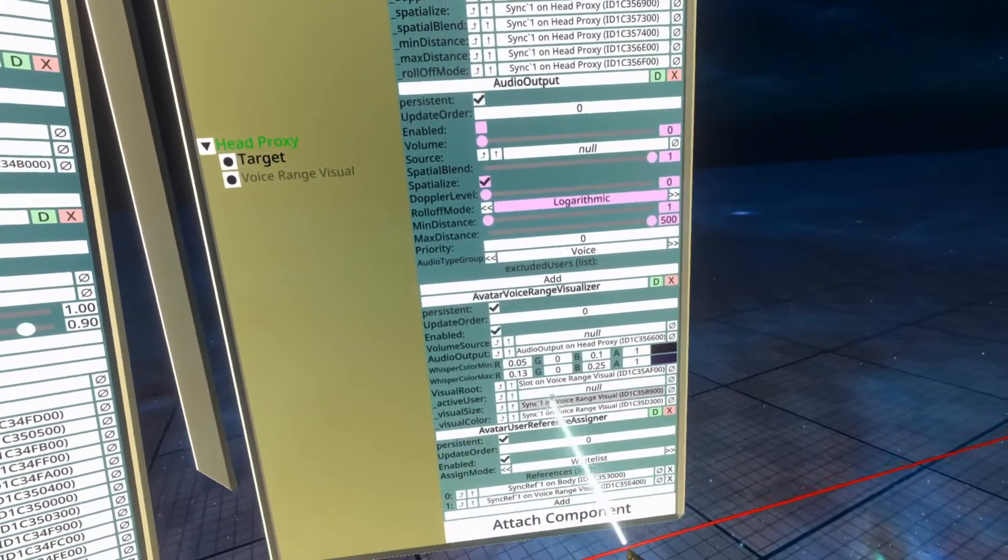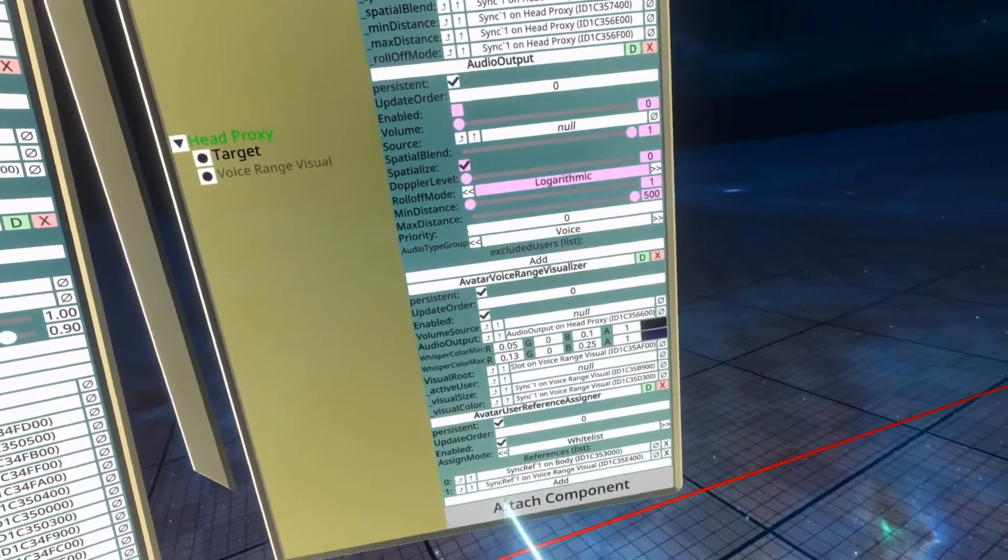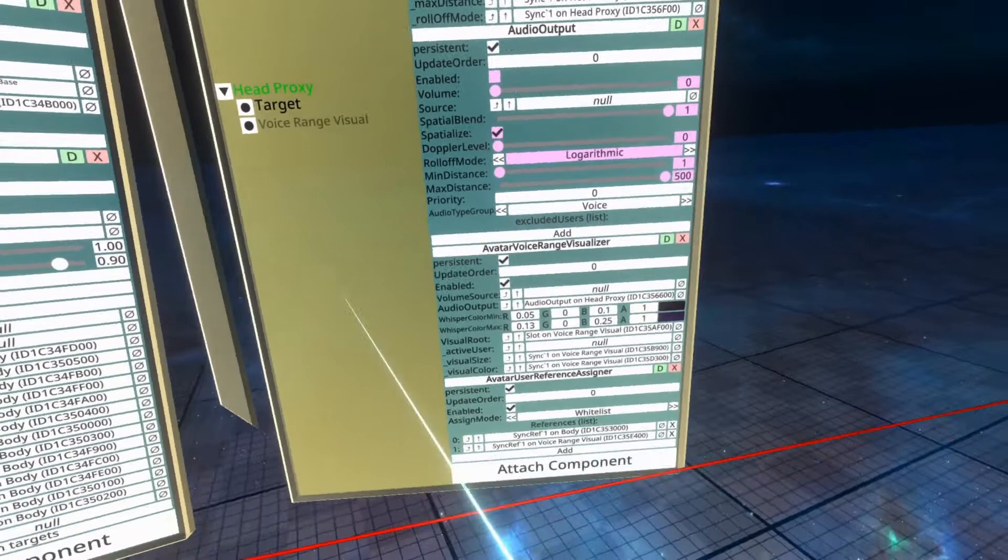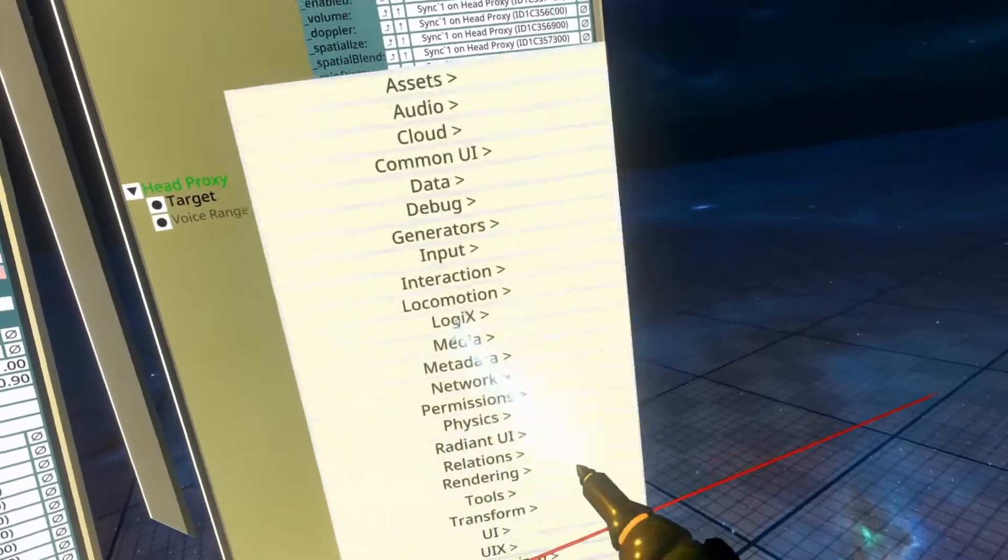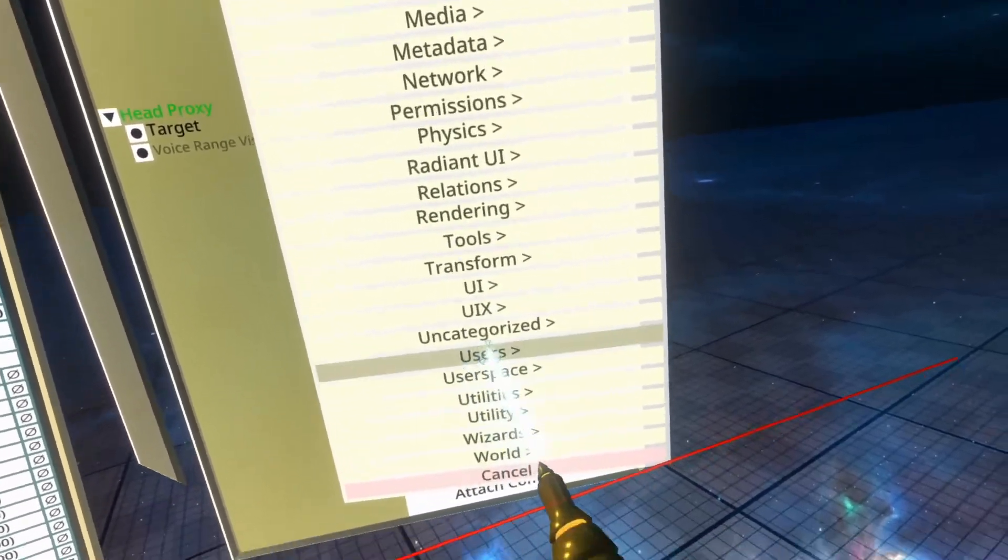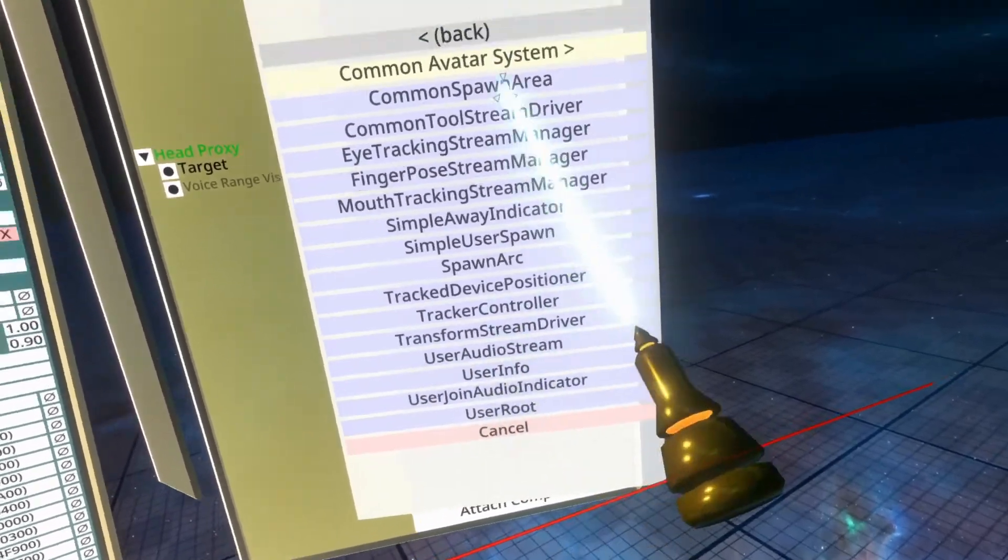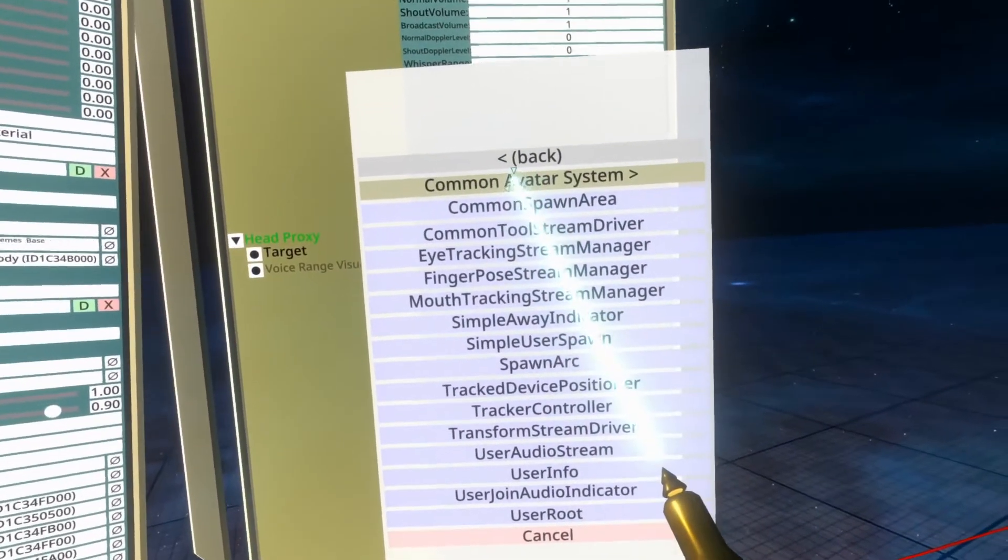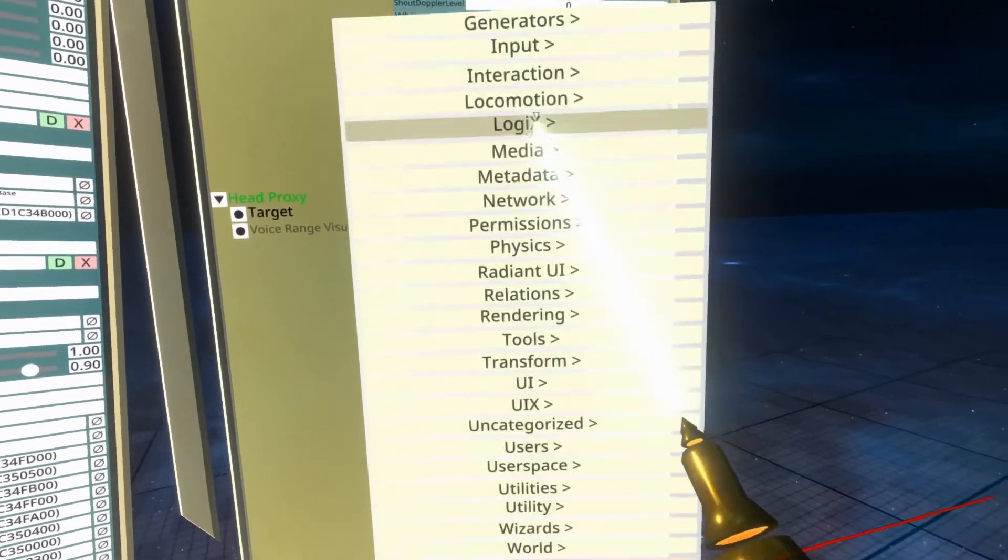So for Visemes, what we need is a Viseme Analyzer. Now I always forget where this one is, but we're going to try and do this unedited, because I never edit my videos. So I think it's inside users, common avatar system, face. No, that was wrong.